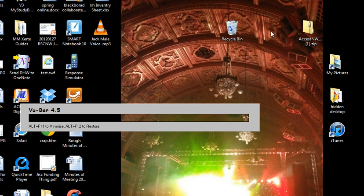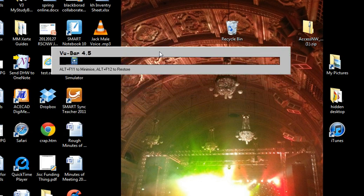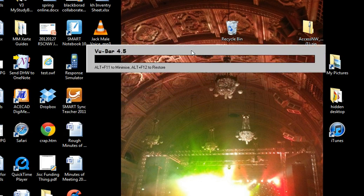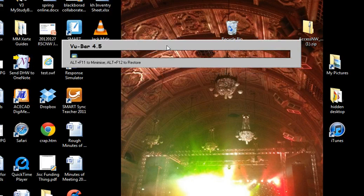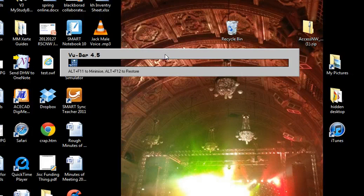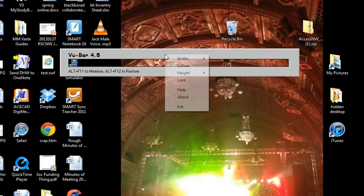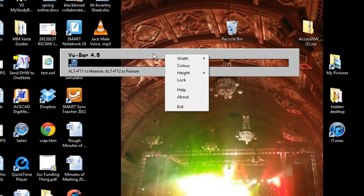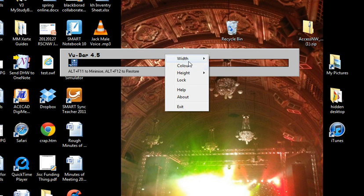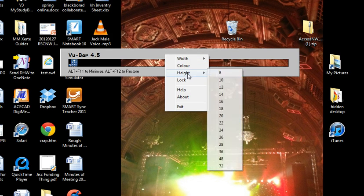So if I open up MyStudyBar, I'll just get rid of MyStudyBar in the background, you can see that it brings up this kind of grey letterbox on the screen. And that's pretty much all it does really. I'm going to change the colour by right-clicking anywhere on the edge of this box, and it brings up these settings.